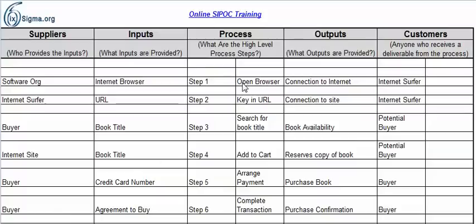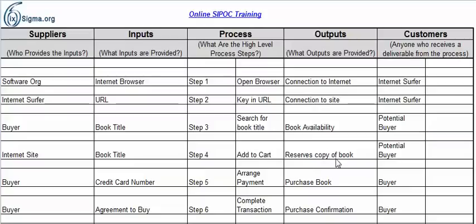Going back to step one: once I open the browser, the output is a connection to the internet, and the customer is the internet surfer. I key in a URL — that takes me to a connection to a specific site, so that's the output, and the customer is the surfer themselves. I search for a book title, and the output might be the availability — whether the book is available — and the customer is the potential buyer. I add it to the cart, and the output would be maybe a reserved copy.